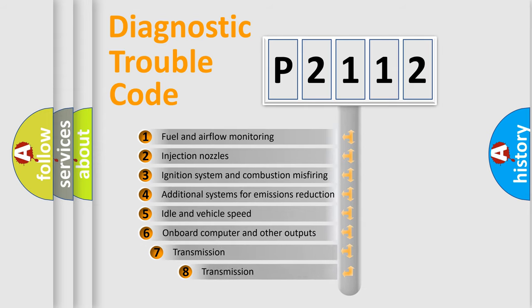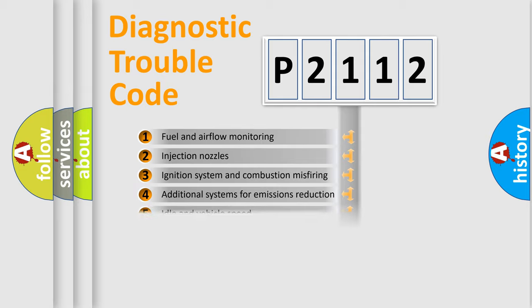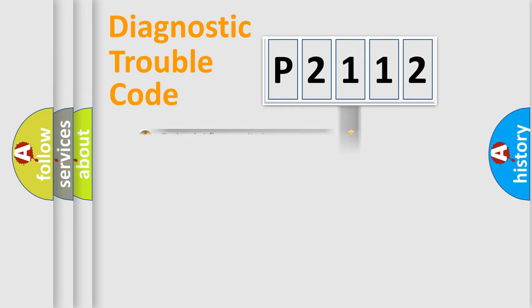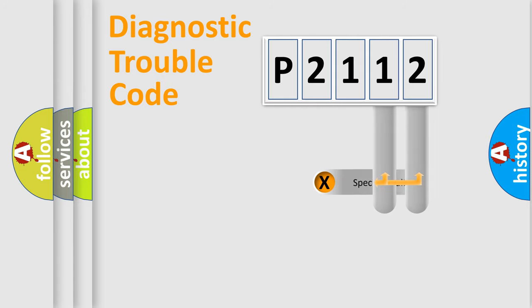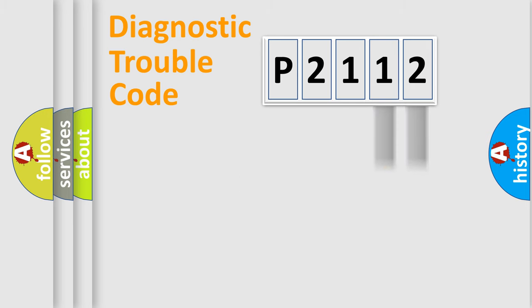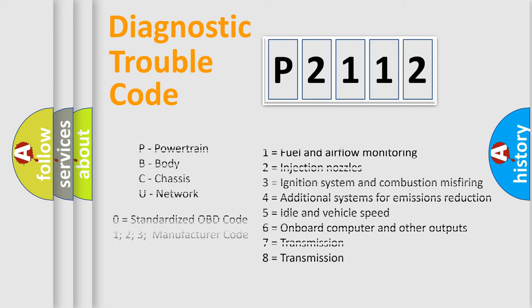The third character specifies a subset of errors. The distribution shown is valid only for the standardized DTC code. Only the last two characters define the specific fault of the group. Let's not forget that such a division is valid only if the second character code is expressed by the number zero.